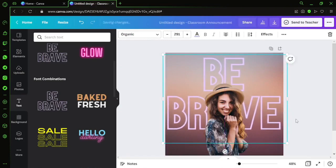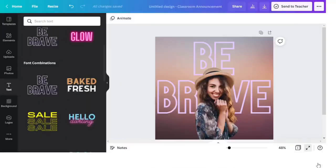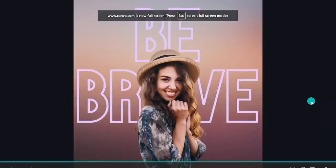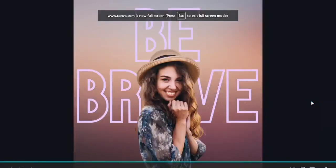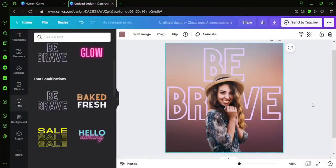So we'll see the output, the full screen. Yes, there you go, guys - Be Brave with a lady, and the background is completely removed. So that's how you remove the background from your images.